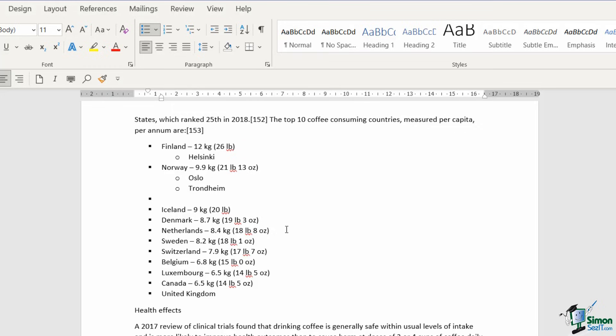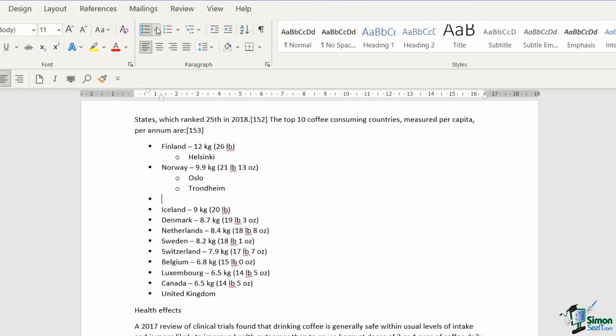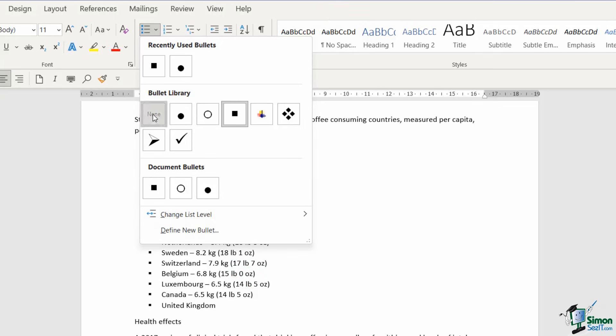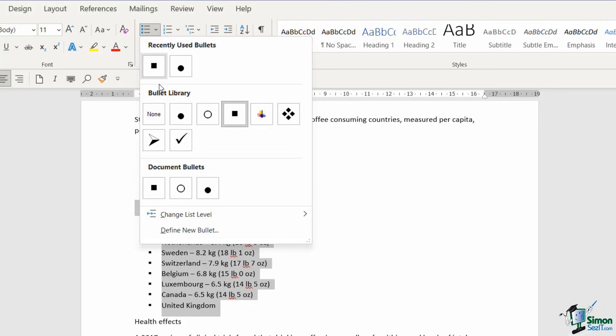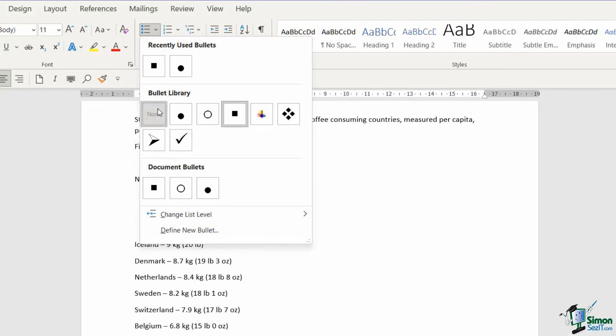What about if I want to remove bullets? Well, all I need to do here is click the drop down and choose none, and that's going to remove the bullet from that line only. But what about if I want to remove the bullets from the entire list? Well, I need to select the list and then choose none from the bullet library.